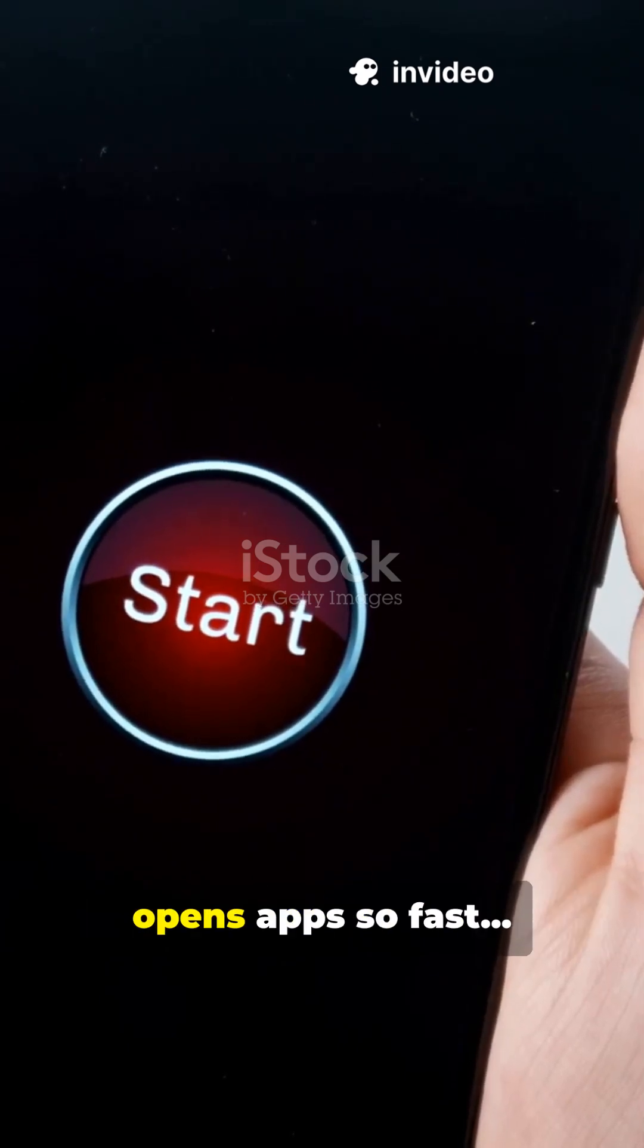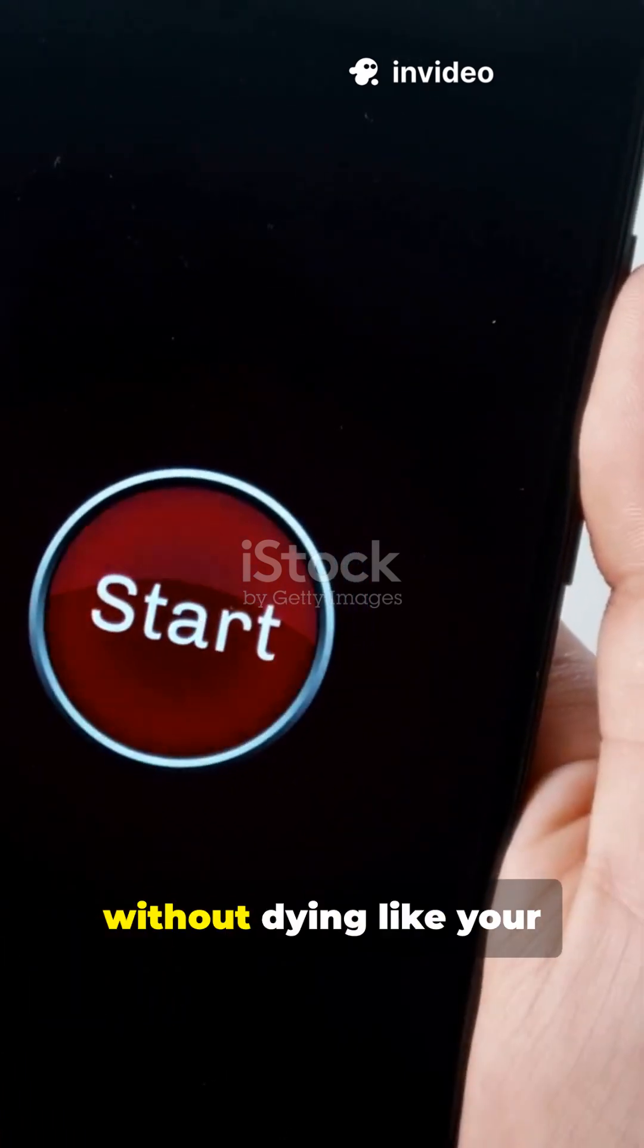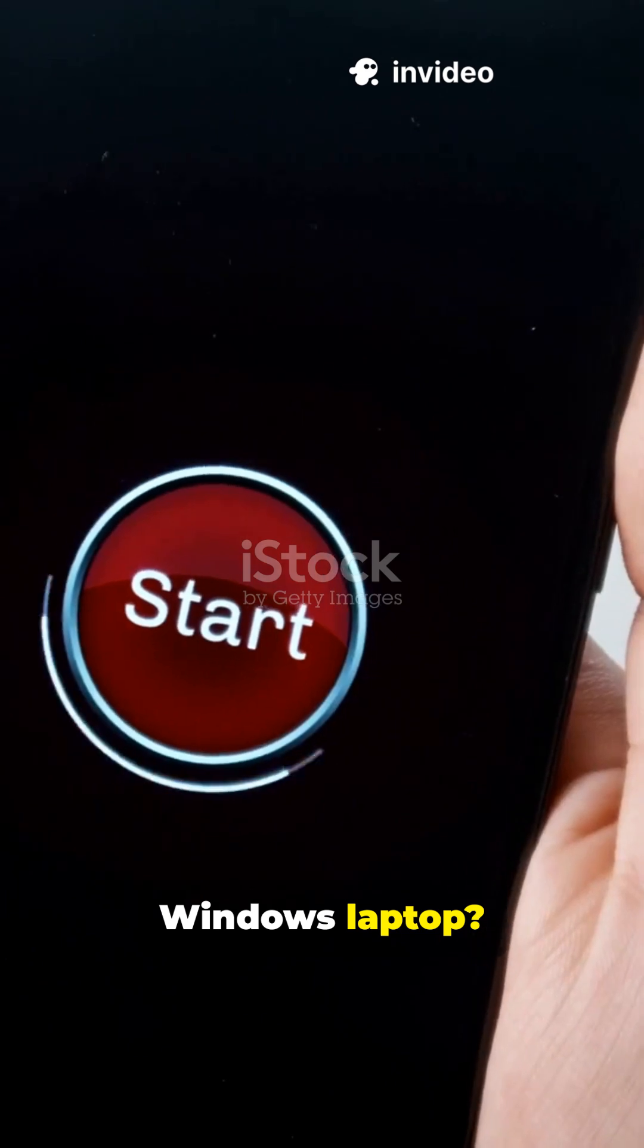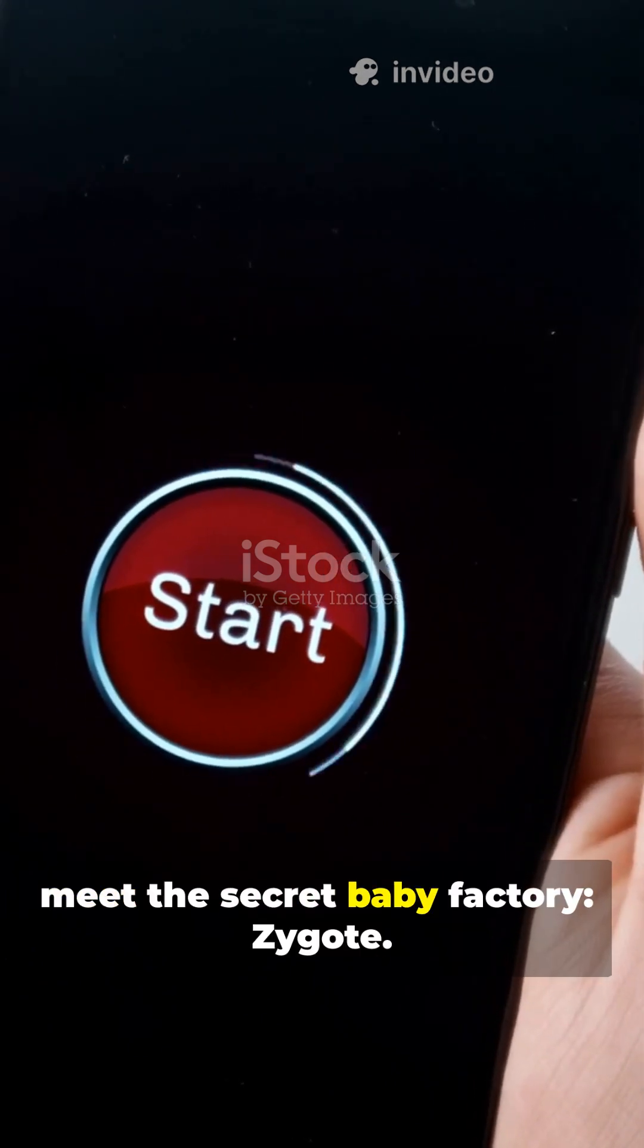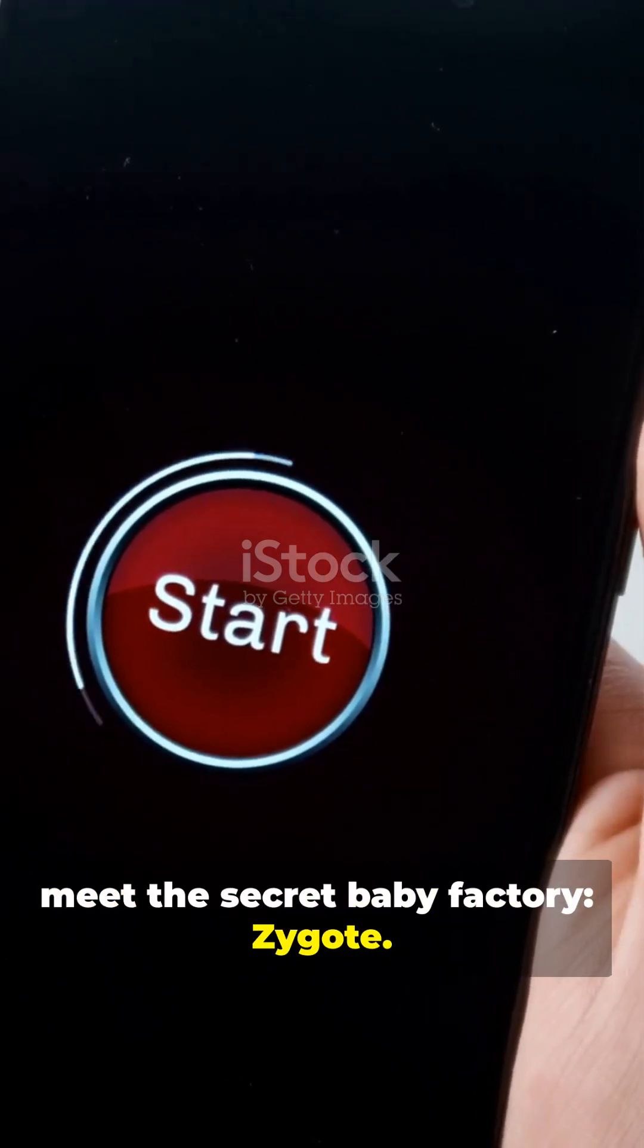Ever wondered how Android opens apps so fast, without dying like your Windows laptop? Today, meet the secret baby factory, Zygote.